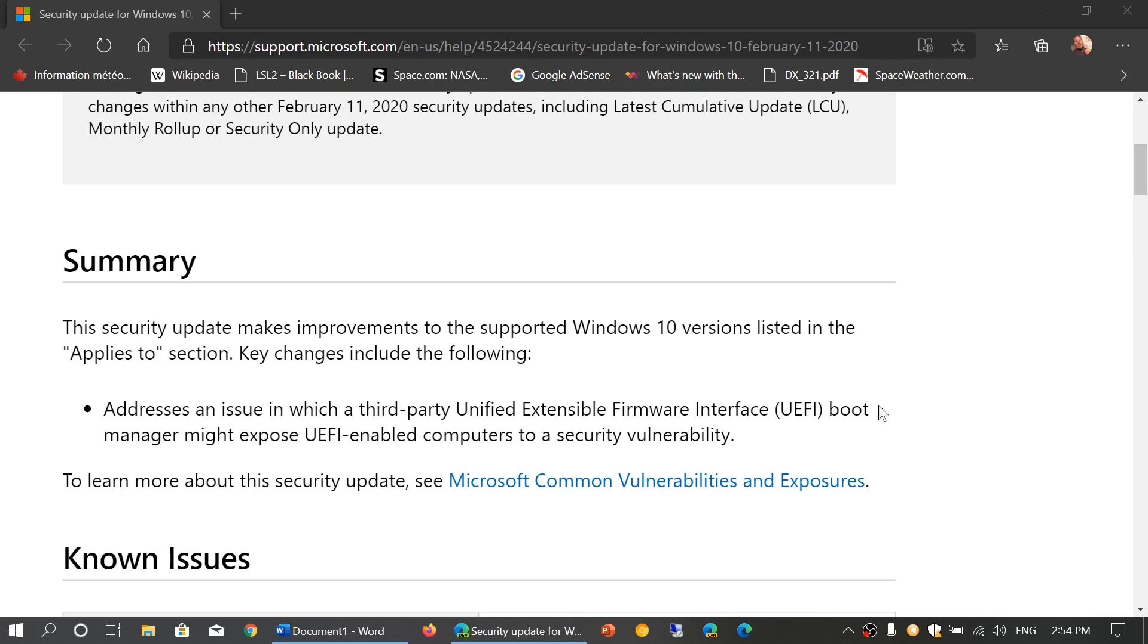It says here it addresses an issue in which a third-party Unified Extensible Firmware Interface (UEFI) boot manager might expose UEFI-enabled computers to a security flaw, so they issued this.